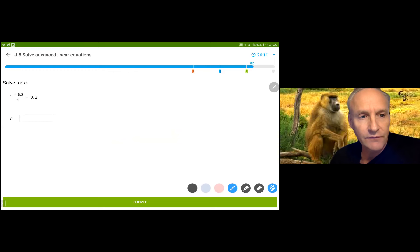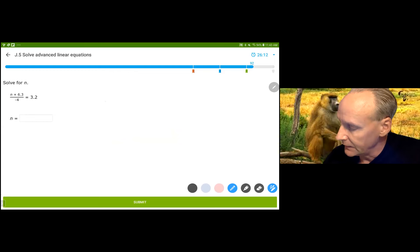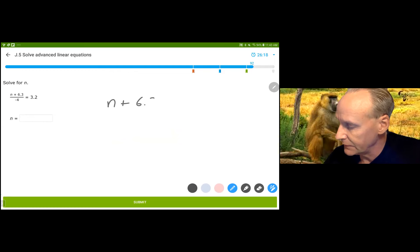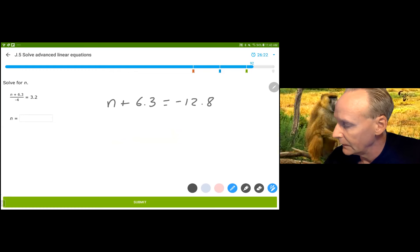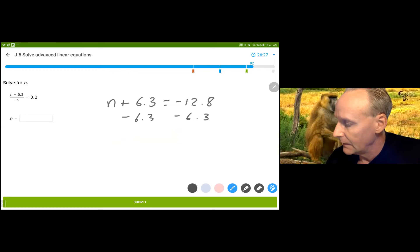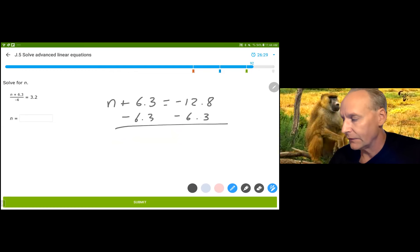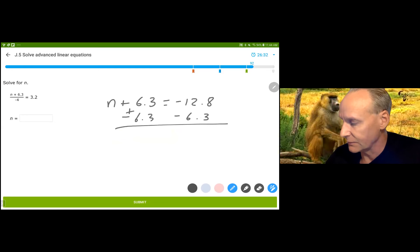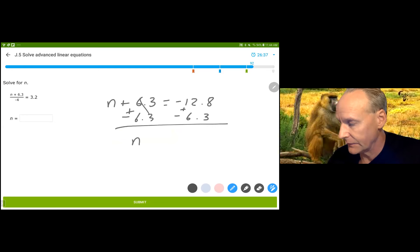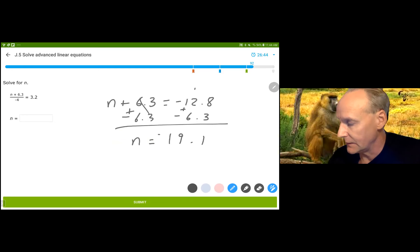This one I'm going to multiply by negative 4 on both sides. I'll do it in my head: that gives me something plus 6.3 is equal to negative 12.8. Then I'm going to subtract 6.3 from both sides — really adding negative 6.3. When you add negatives together you always get a negative — the sum of the negatives. We have negative 19.1.